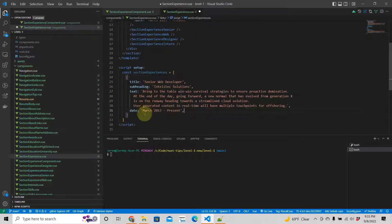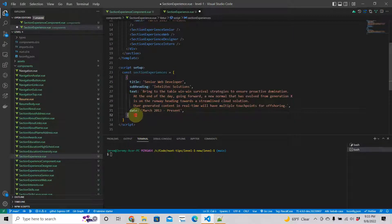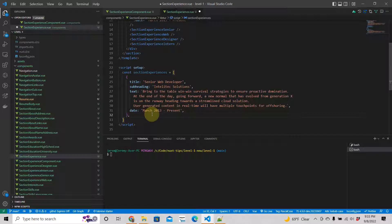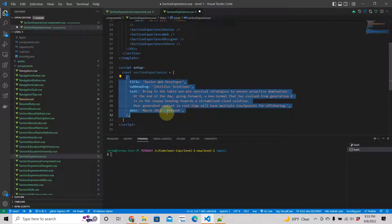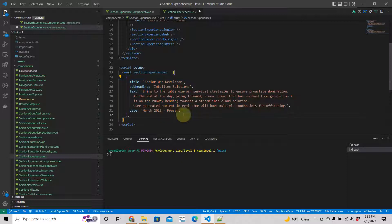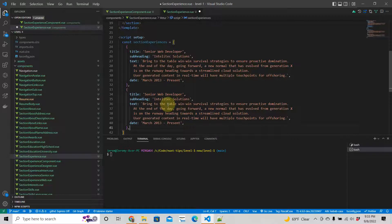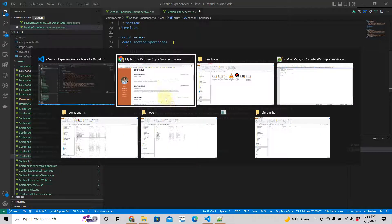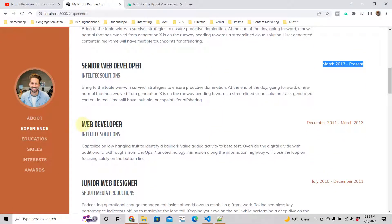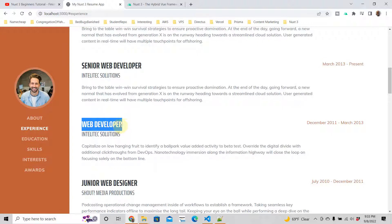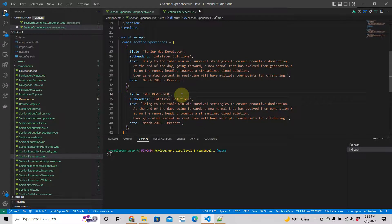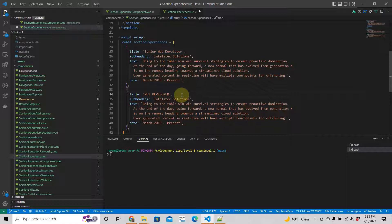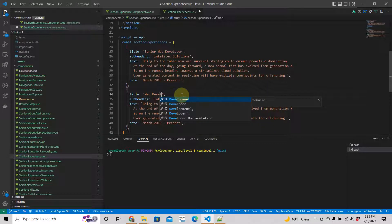I'm going to do the same thing here. I'm going to grab the data from the other component. We're going to go to our user interface and just copy. Web developer. Actually, I realize there's some CSS going there, so we're just going to do web developer. And this is Shout Media Production. Same place, Intelitex Solutions.